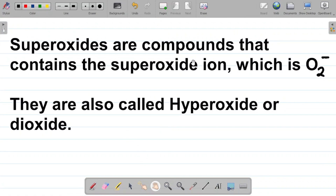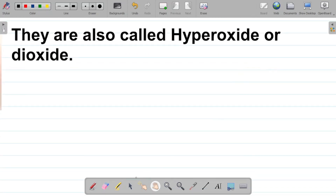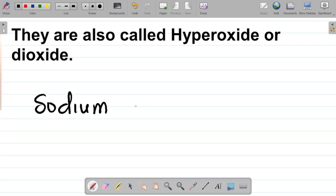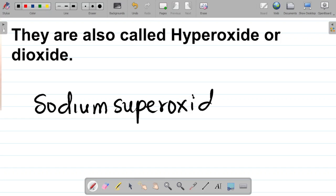Superoxides are compounds that contain the superoxide ion. When we say superoxide ion, we simply mean O2 to the power minus. This is called a superoxide ion. They are also called hyperoxides or dioxides. Examples of superoxides include sodium superoxide. Let's give you an example — sodium superoxide.